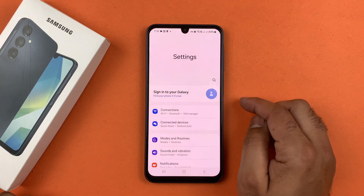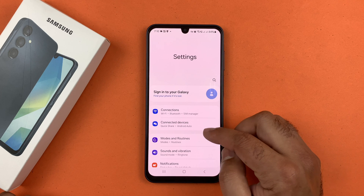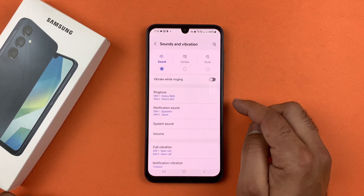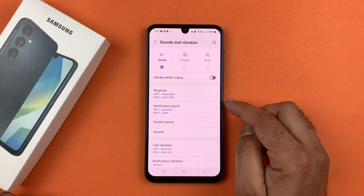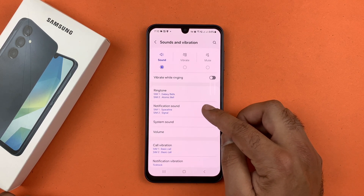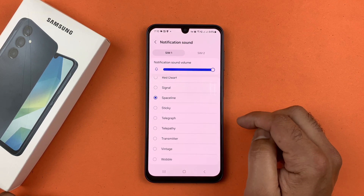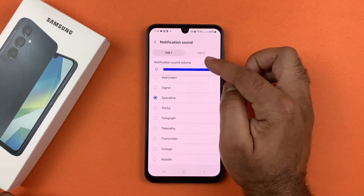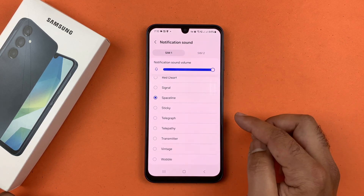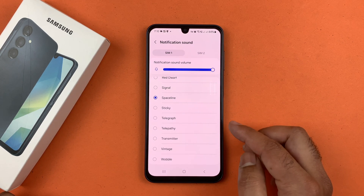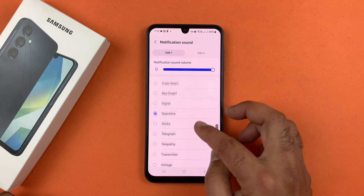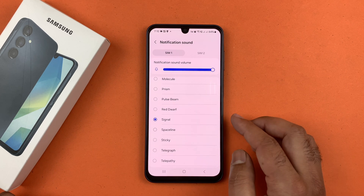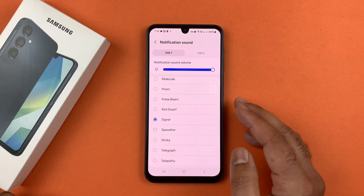Go to Sound and Vibration, then tap on Notification Sound. Choose the SIM you wish to assign the notification sound to. From these pre-loaded tones, select the sound you like.